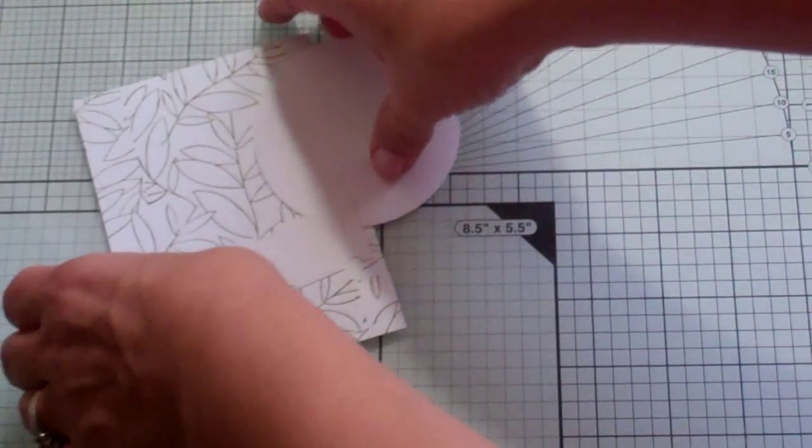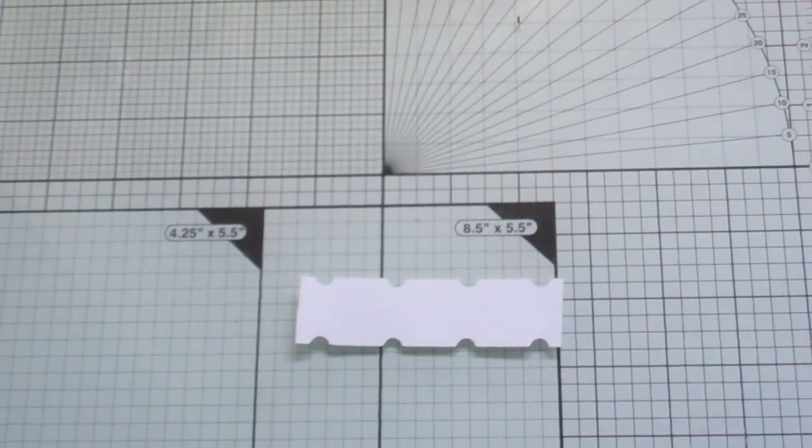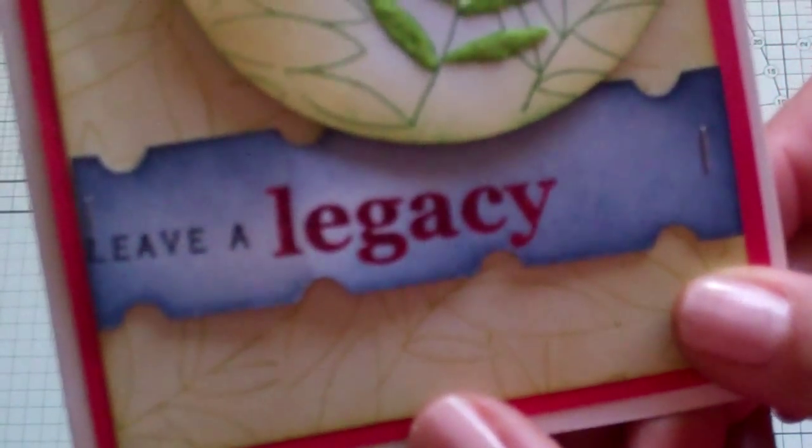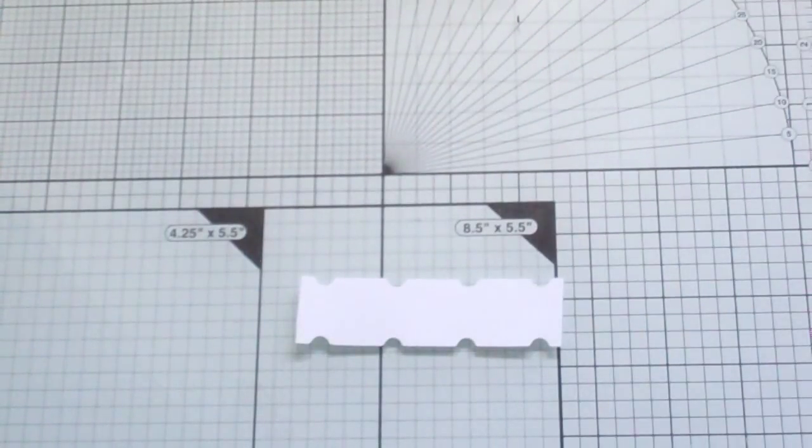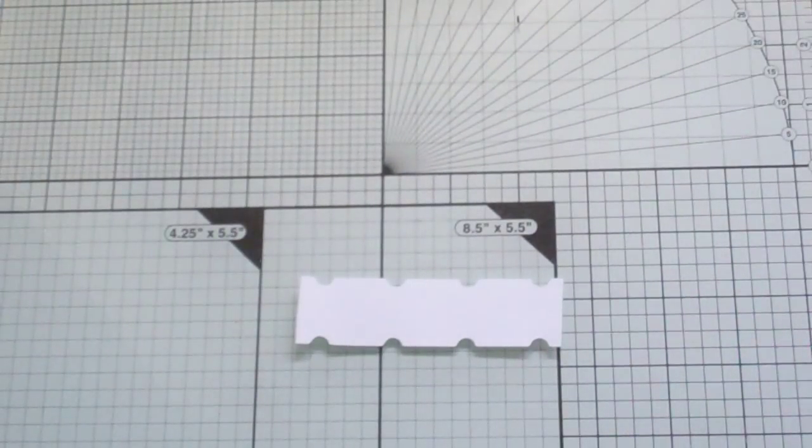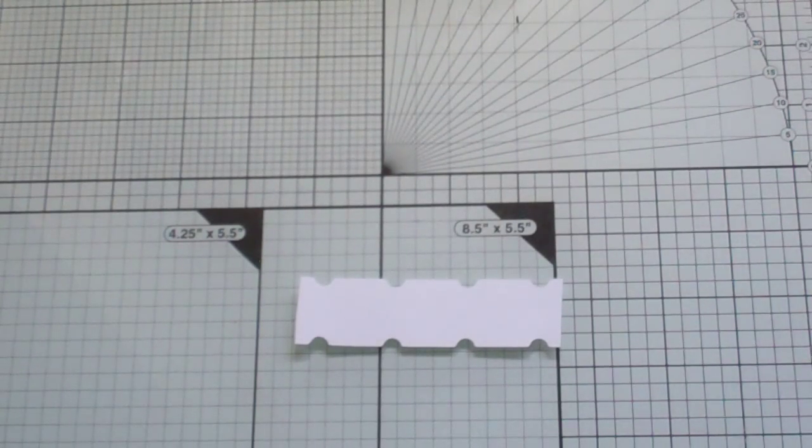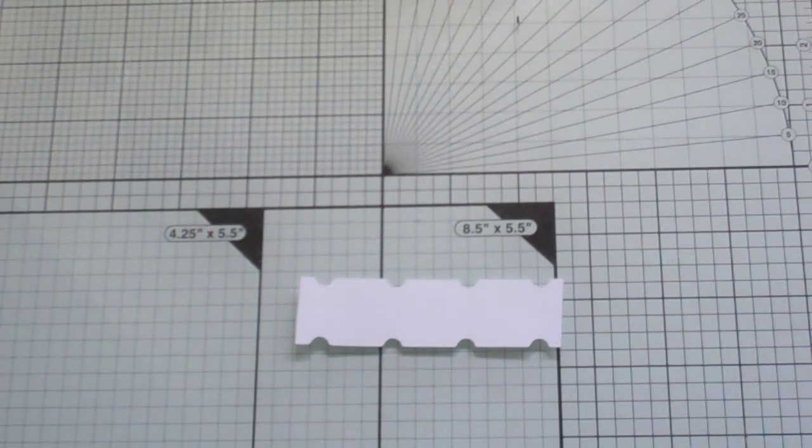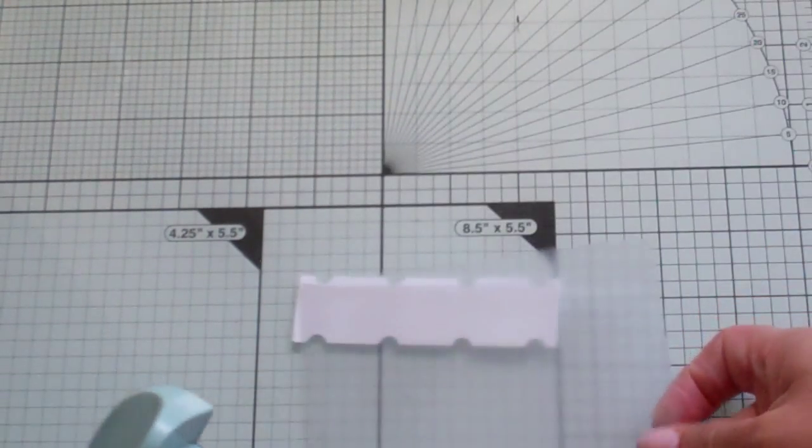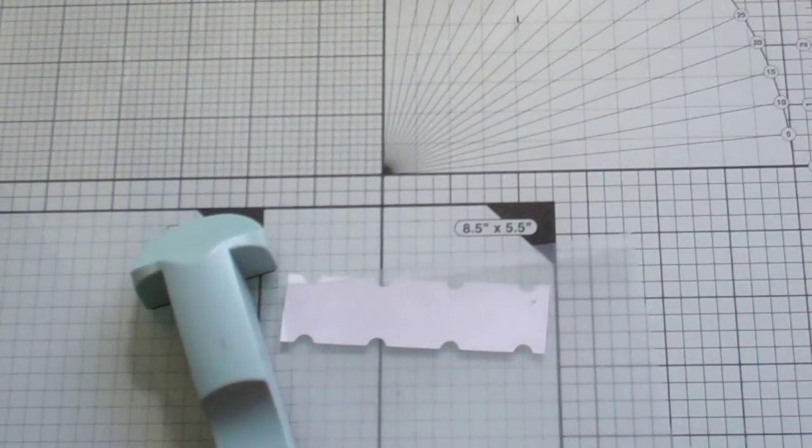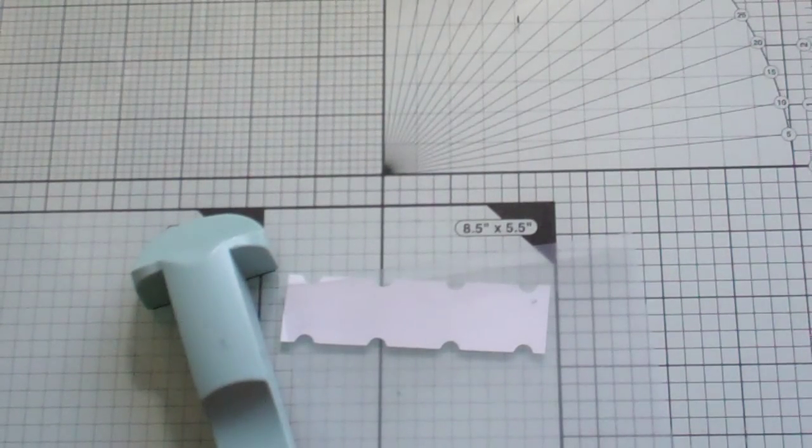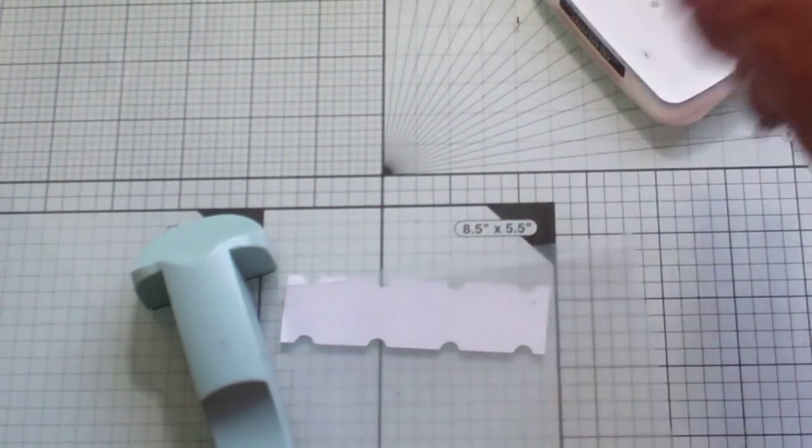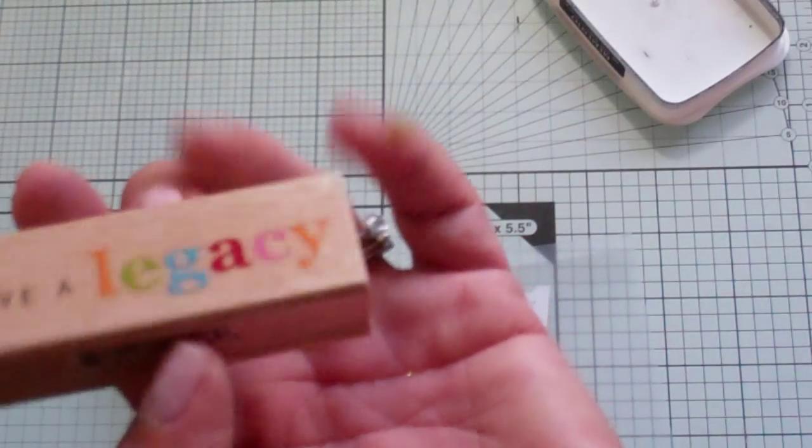And I cut off a little smidge there, but that's okay. So yes, it looks like a ticket, isn't it? Isn't that cool? I like that. And that's what I'm going to use for my sentiment. Now I'm going to use my beloved Stamp-O-McJig. I do like this tool. Sometimes I just think, oh, I can do it. Not really.